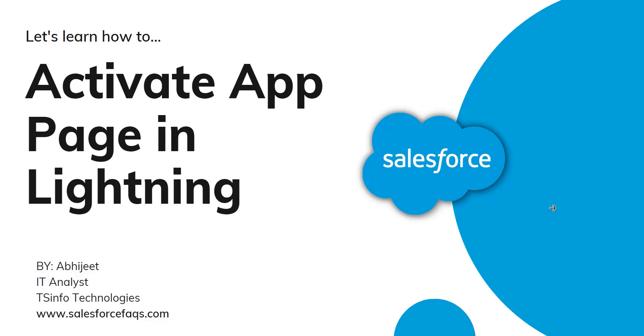Hello everyone, welcome to our channel. Today in this video we are going to learn how to activate an app page in a Salesforce Lightning application.